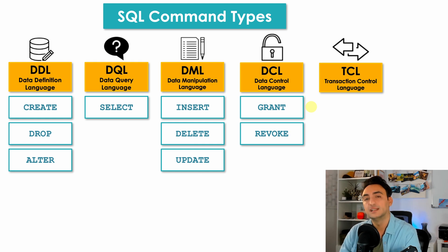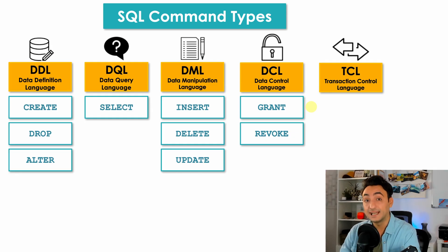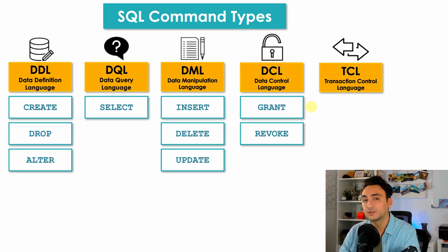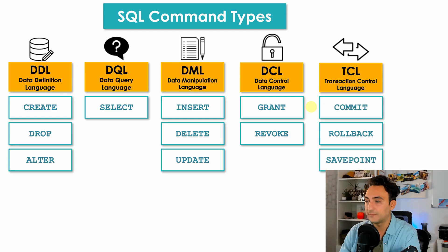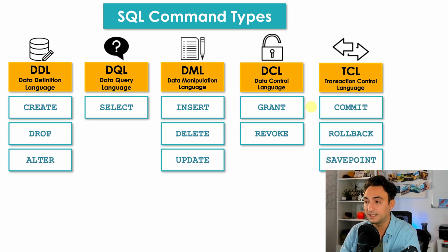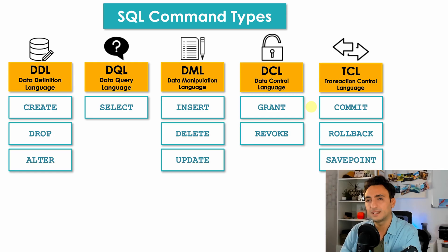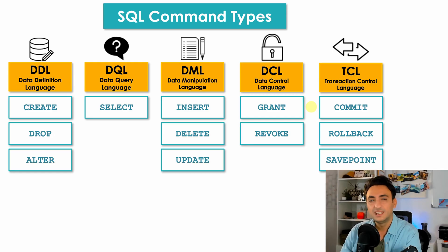In TCL you will find the SQL commands that are going to help you to manage the database transactions in order to maintain integrity of your data. So here we have commands like COMMIT in order to save the changes in your database, ROLLBACK to restore the database to the last commit or to the last save point.